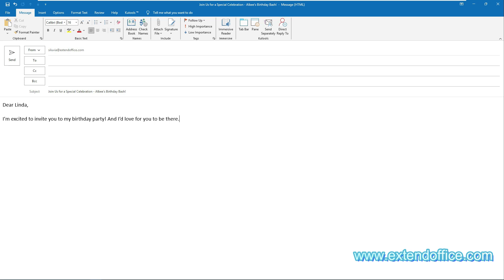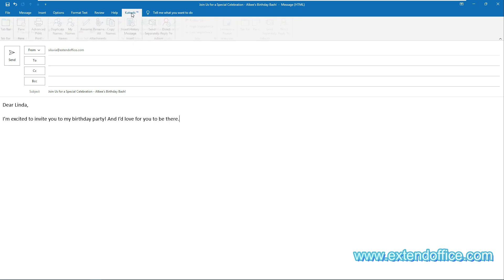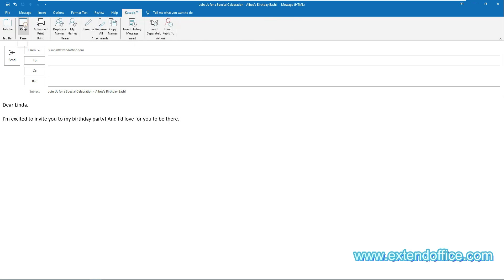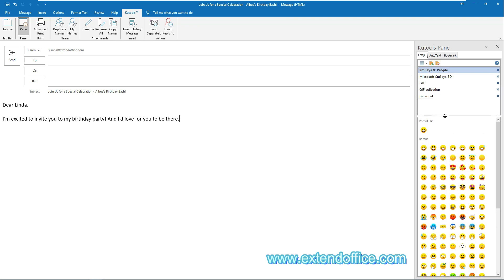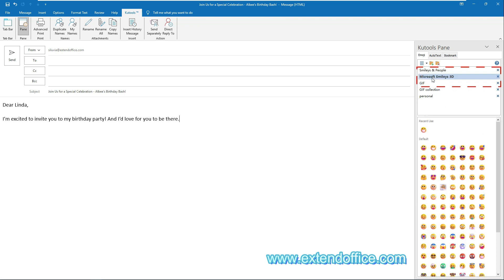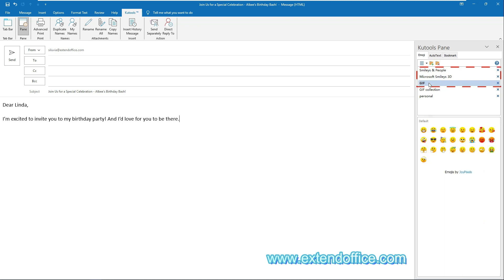when composing an email, go to the KooTools tab and then select Pane. The KooTools pane is now open and listed to the right of the email window. By default, KooTools provides 3 emojis groups with different emojis styles to meet different needs.